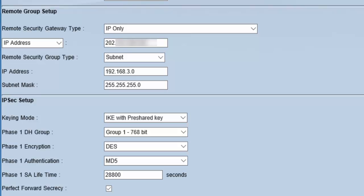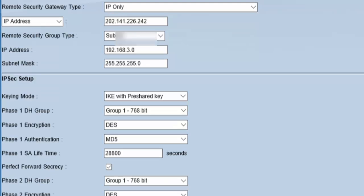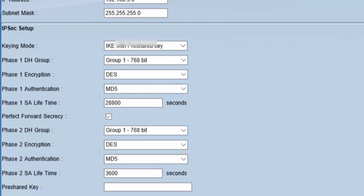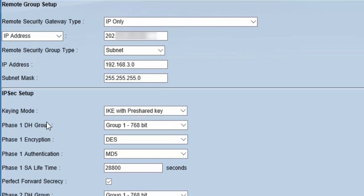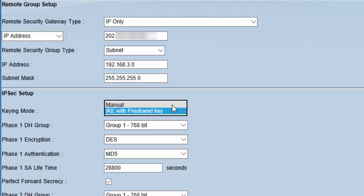Next section is IPSec setup. Here are all the configurations related to securing our communication between location 1 and location 2. We will do all these steps to safeguard our data. In keying mode, we will choose IKE, which is Internet Key Exchange Protocol with pre-shared key. This is used to create a secret for our shared session. There is another option which is manual, where we can define our secret manually, but we will go with IKE with pre-shared key.